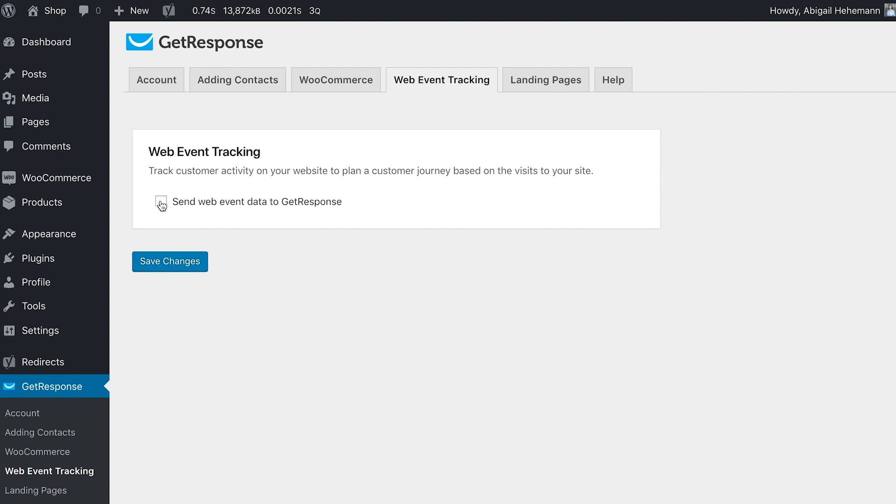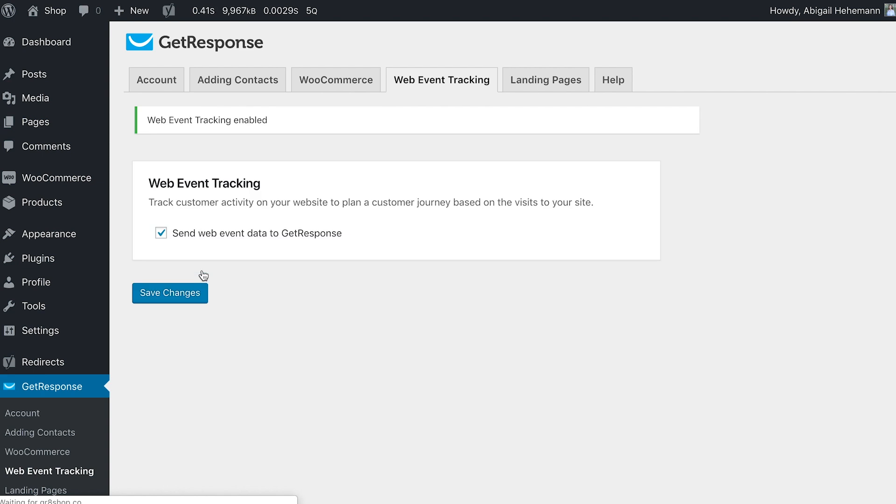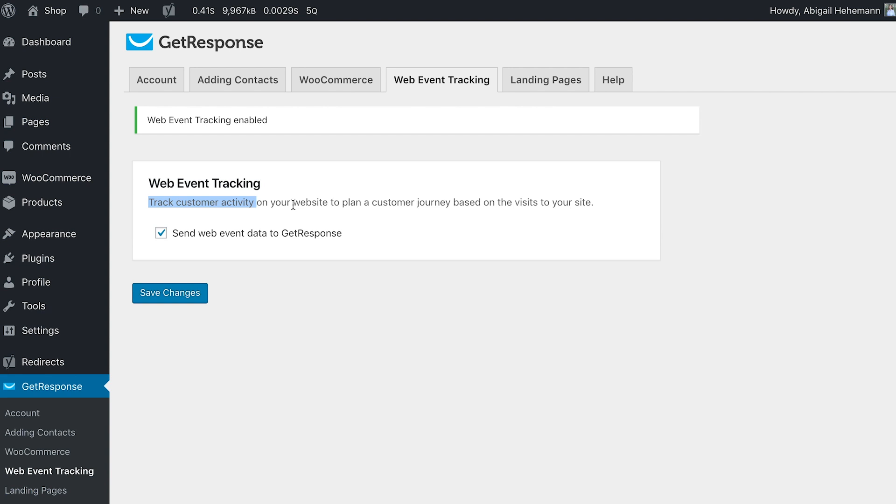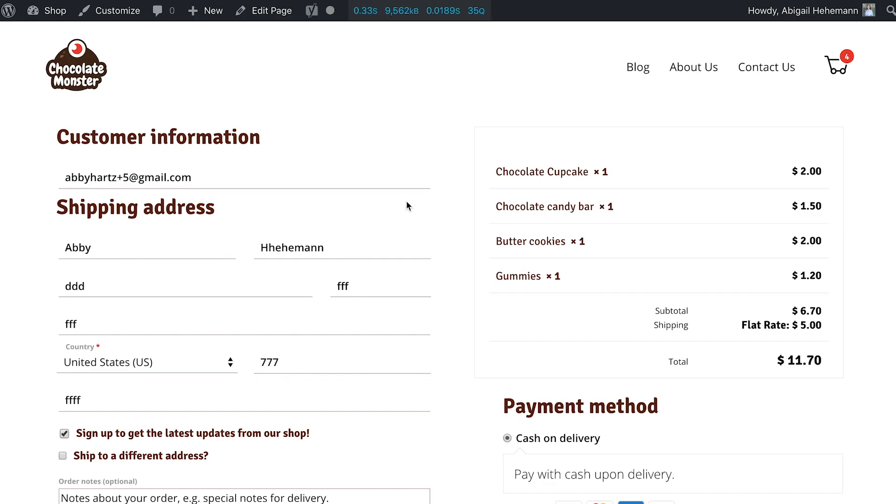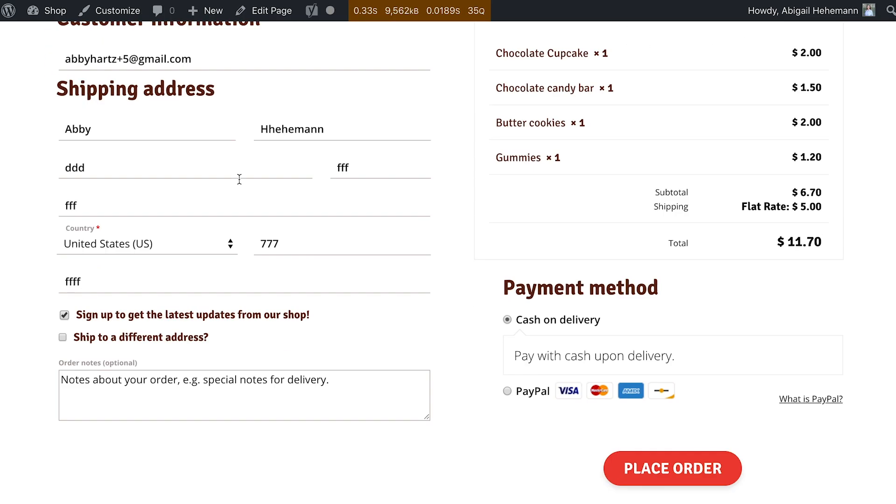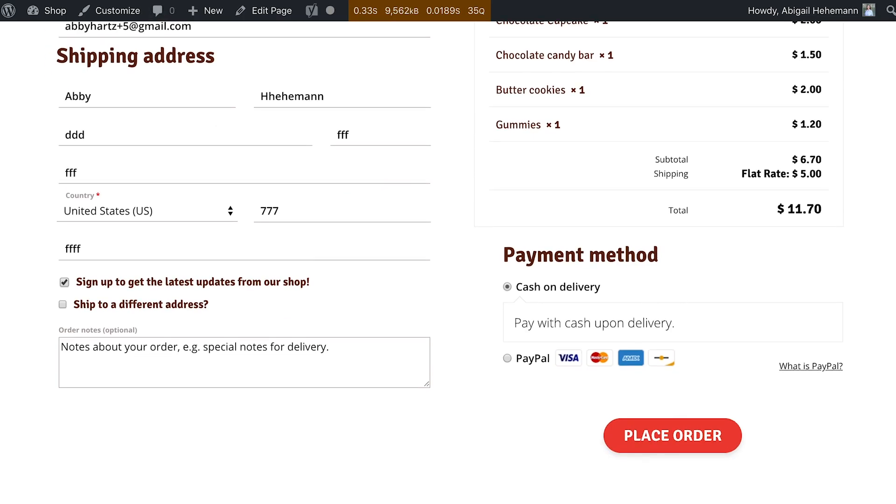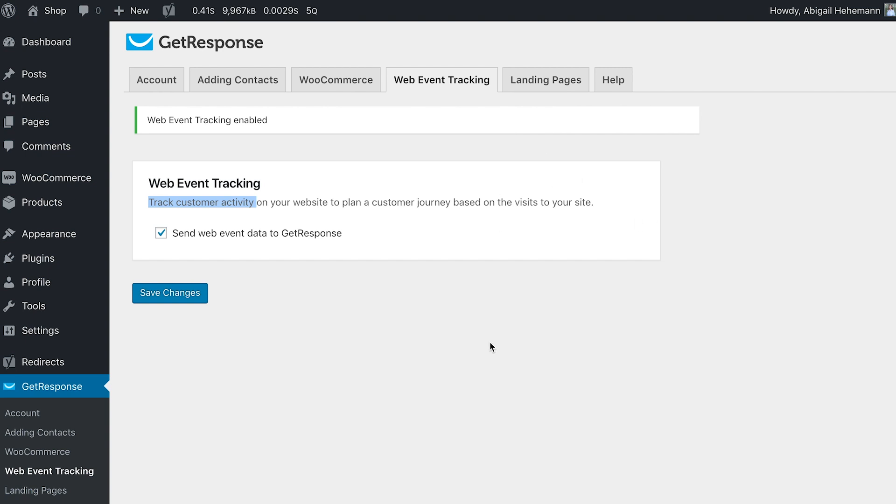So all you need to do is just check this box and click save changes and then we will start to track customer activity on your website. But of course you need to remember that these people would have to be already on your GetResponse list because we have to have a way to actually connect these people and send them messages. They have to already be in your GetResponse account. So this would be tracking customer activity of those customers who are on your GetResponse list and the activity they're making all along your site and the sites they're visiting.